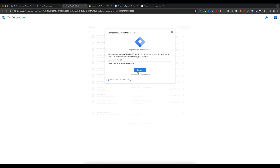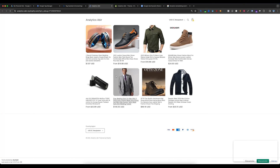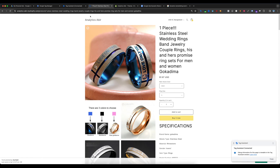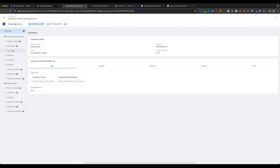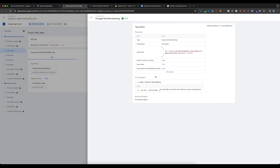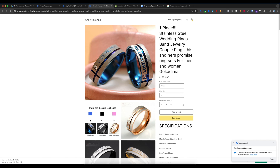Now let's test whether everything is working. Select Preview, enter your website URL again, and select Connect. If I select any single product and go to Tag Assistant, you can see the View Item event is showing. The Google Ads Remarketing tag has fired. Selecting the tag, you can see the event items are being collected from the data layer — the event value is showing, the event name is showing, and the conversion ID is showing.